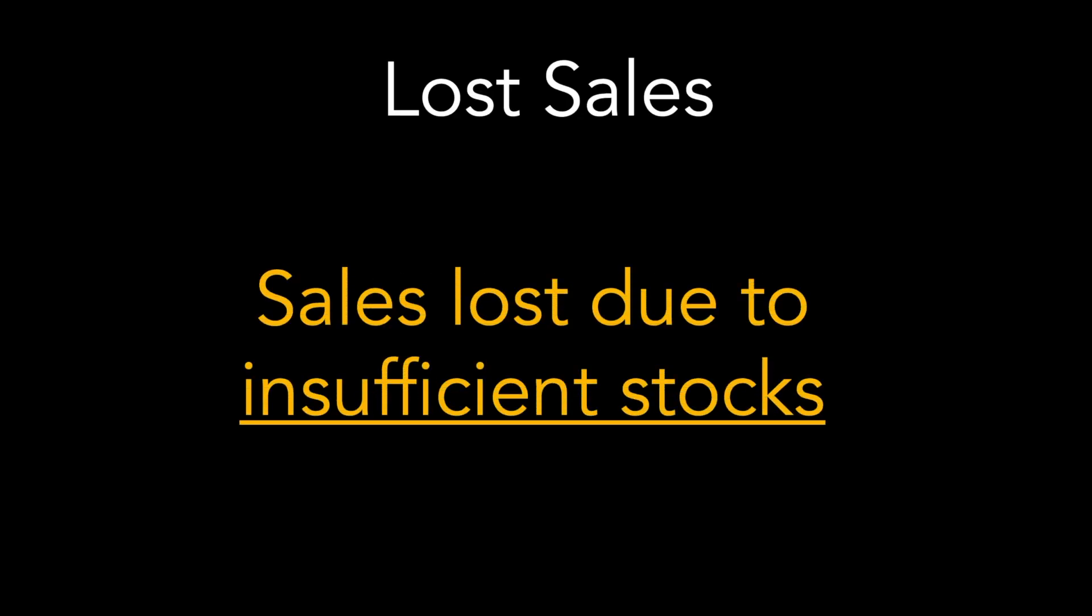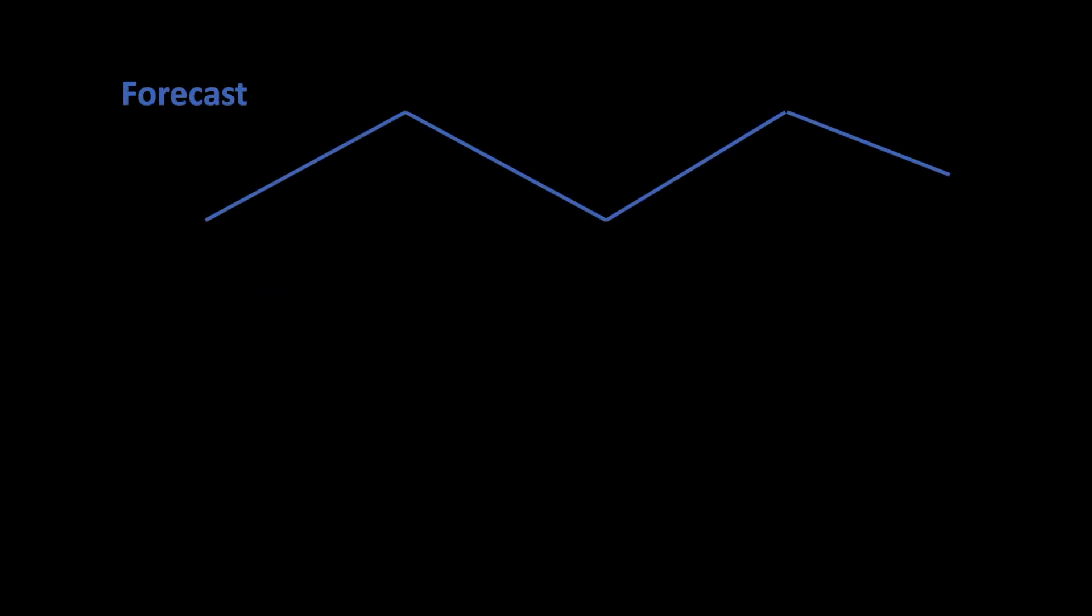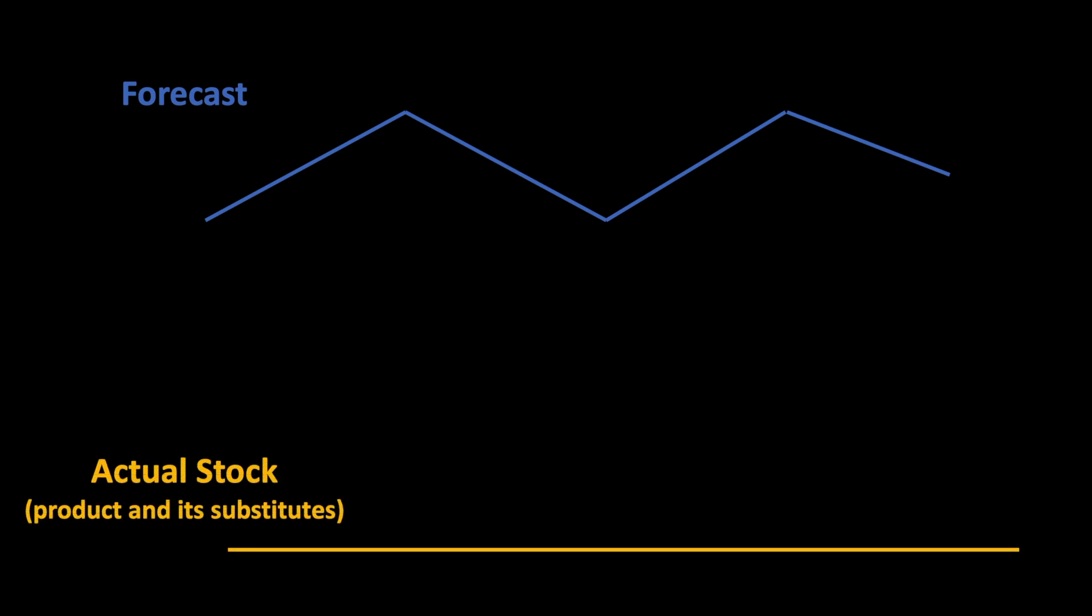Lost sales means the sales which could not happen due to lack of stock. In order to calculate the lost sales, we can take the forecast of a product and then we take the actual stock of the product and all its substitutes. And if the actual stock is less than the forecast, then this represents a lost sales situation.